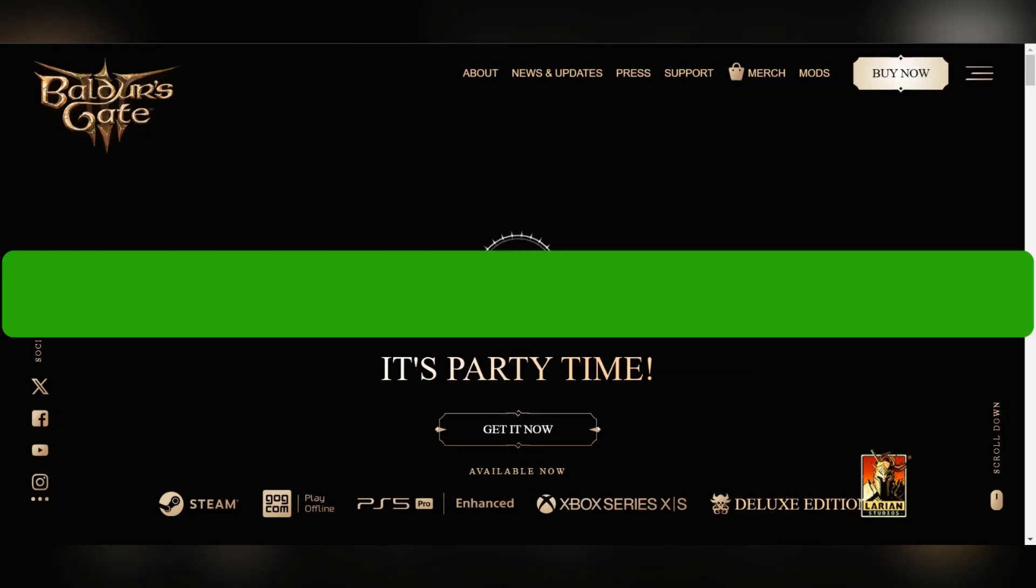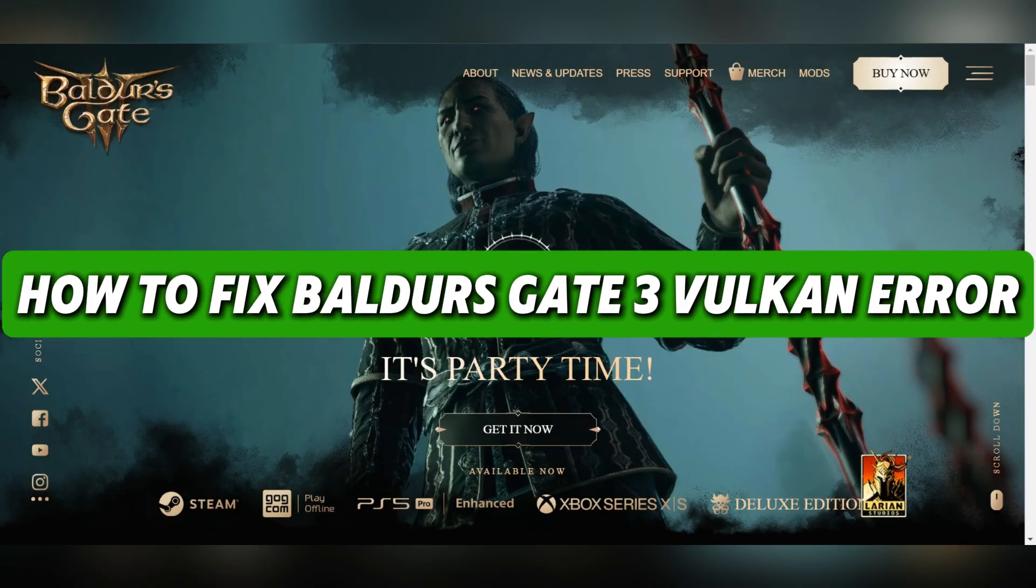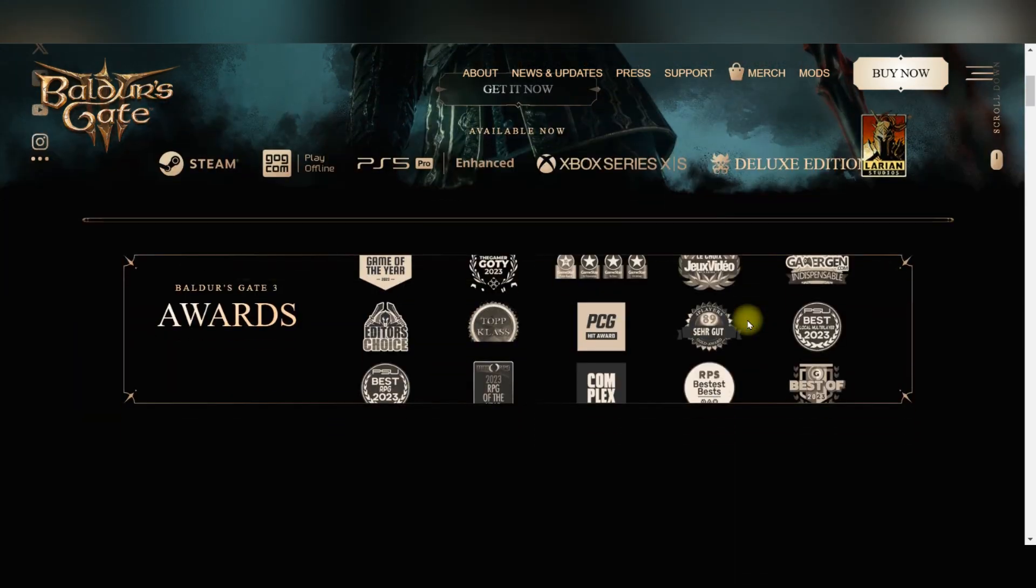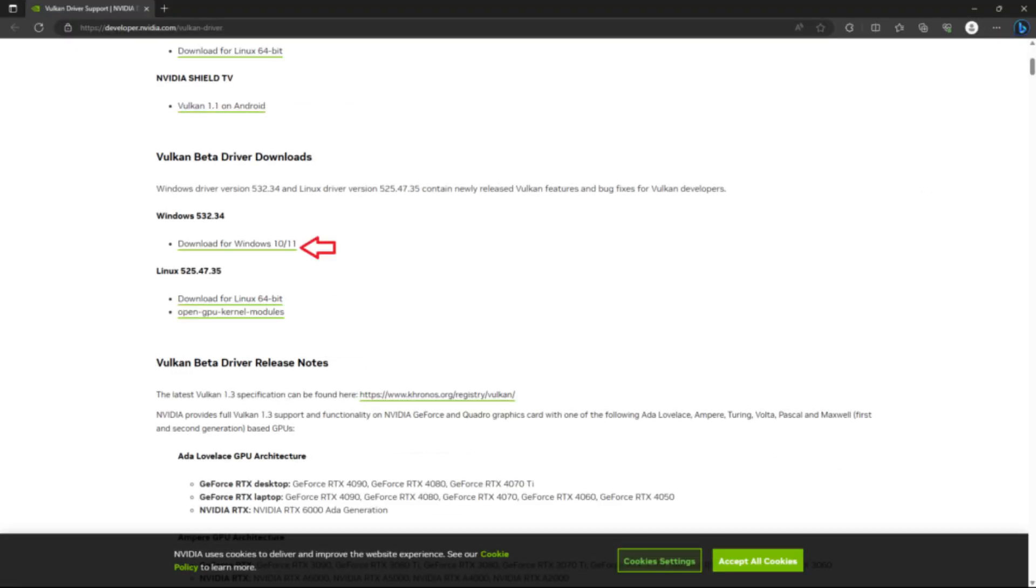Hello guys, today I'll show you how to fix Baldur's Gate Vulkan error. Firstly, disable the overclock and enable debug mode.